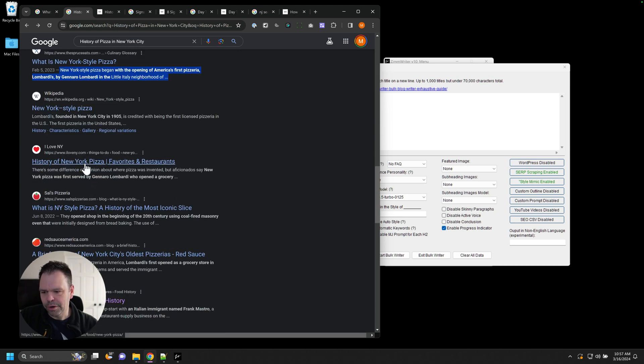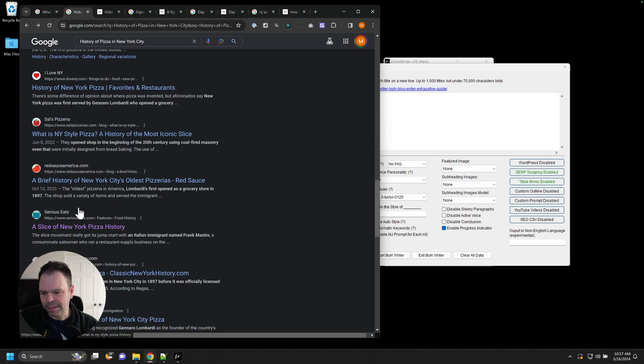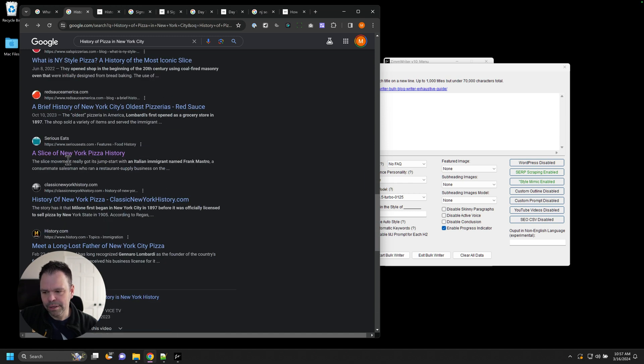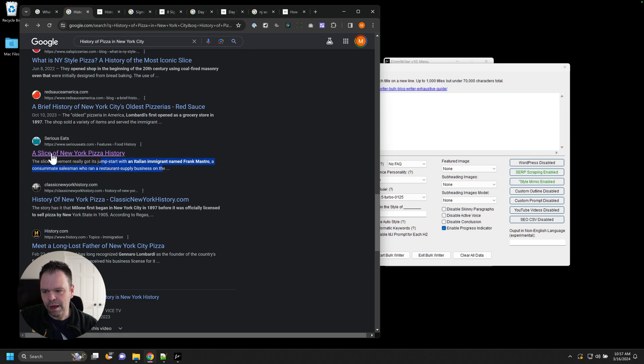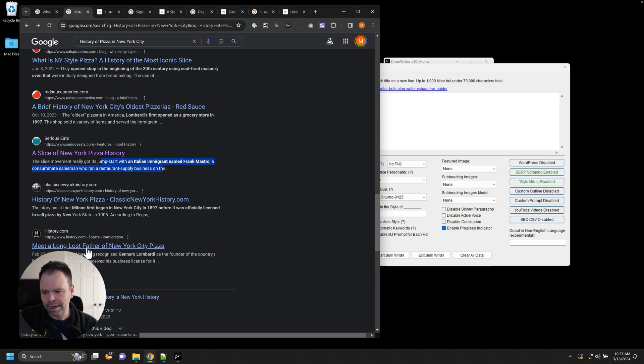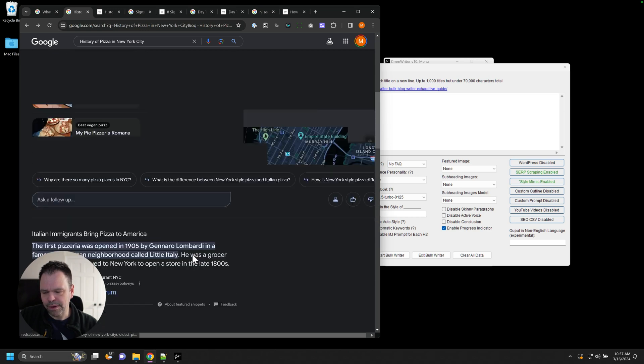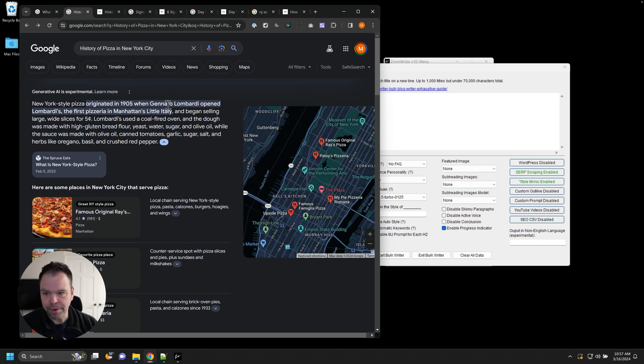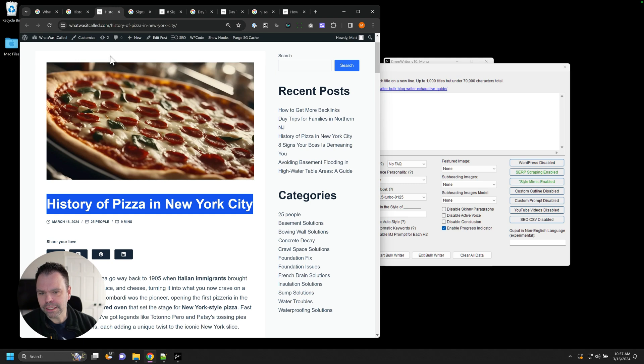History of New York pizza. What is? So this is not really relevant. A brief history of New York's oldest pizzeria is not really what we're looking for. A slice of New York pizza history. This is actually history of a particular store. History of New York pizza. This isn't bad. So we got to talk about Lombardi. He's pretty important to the whole history of pizza.